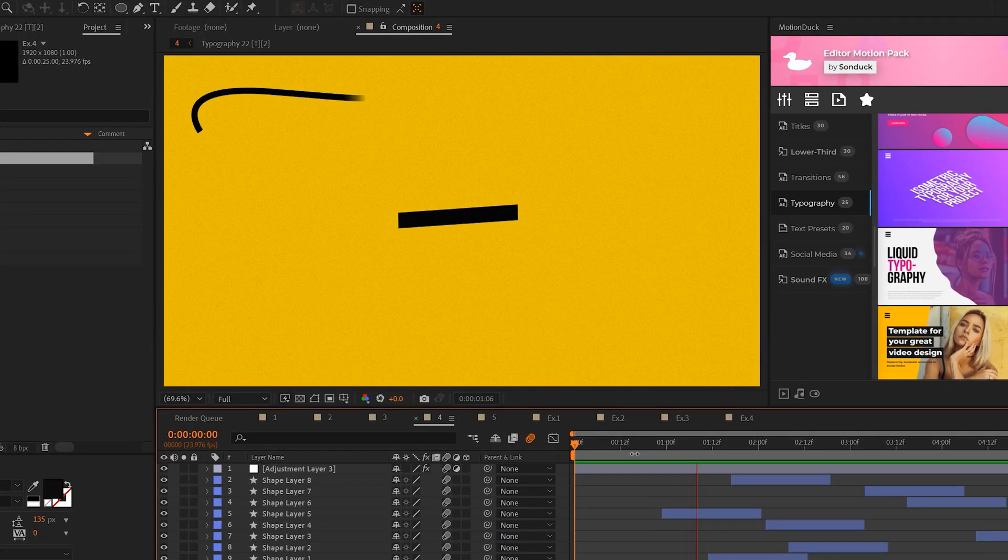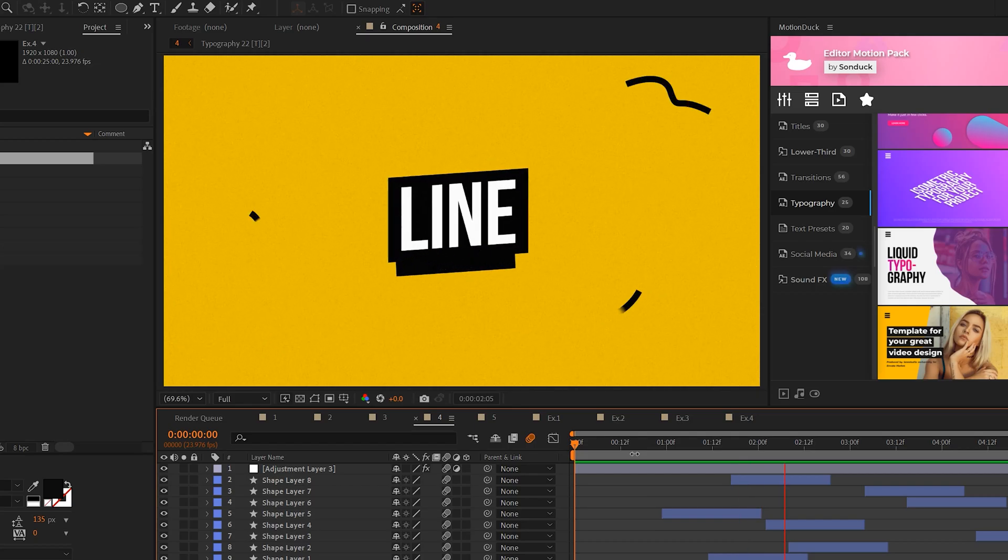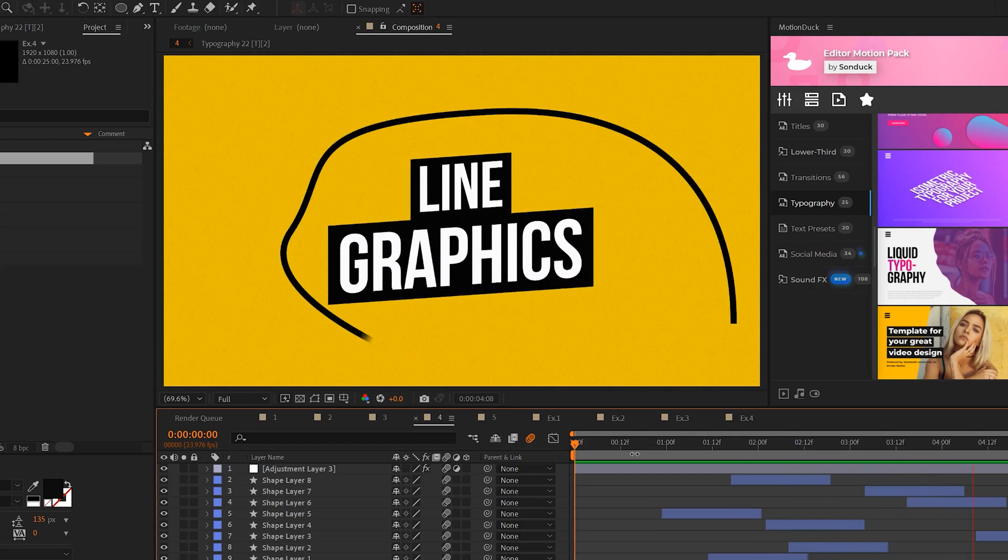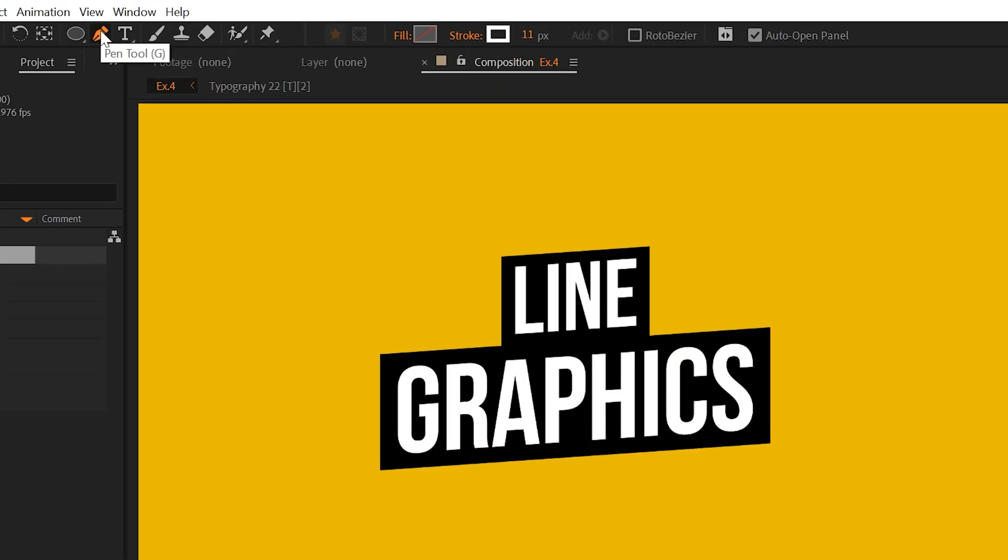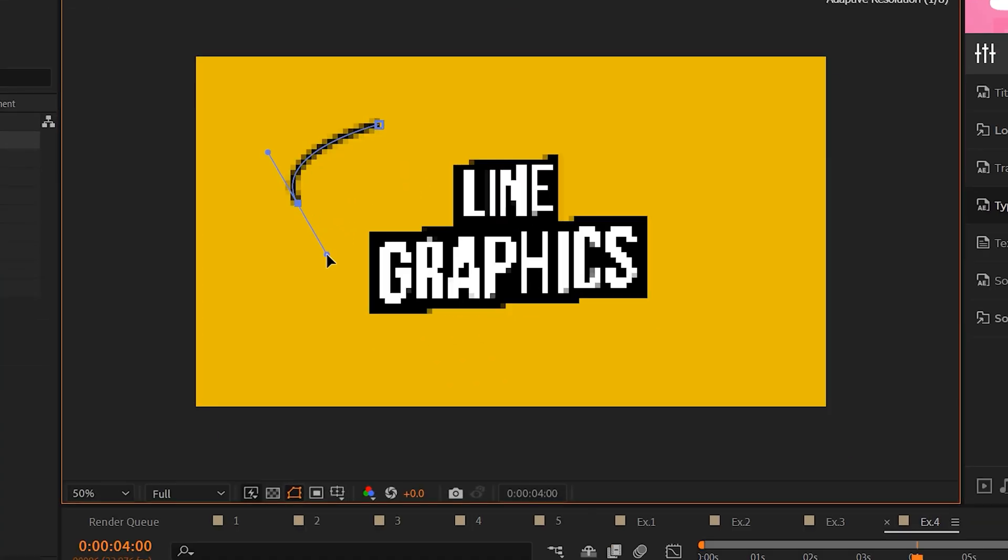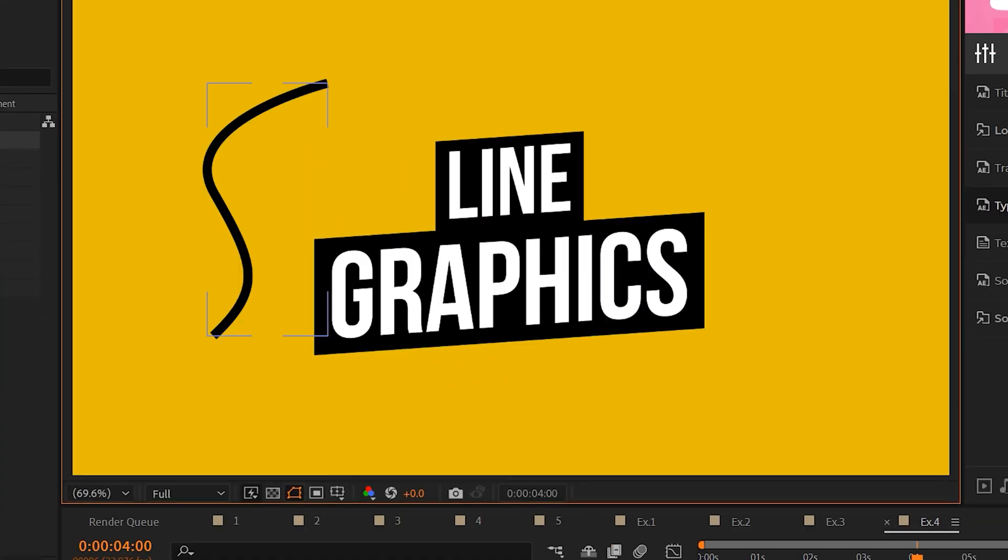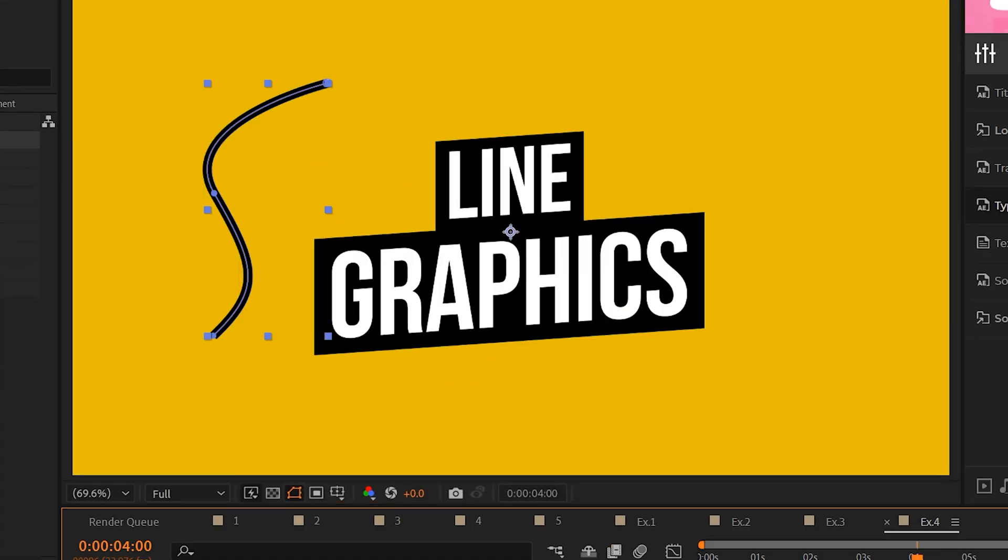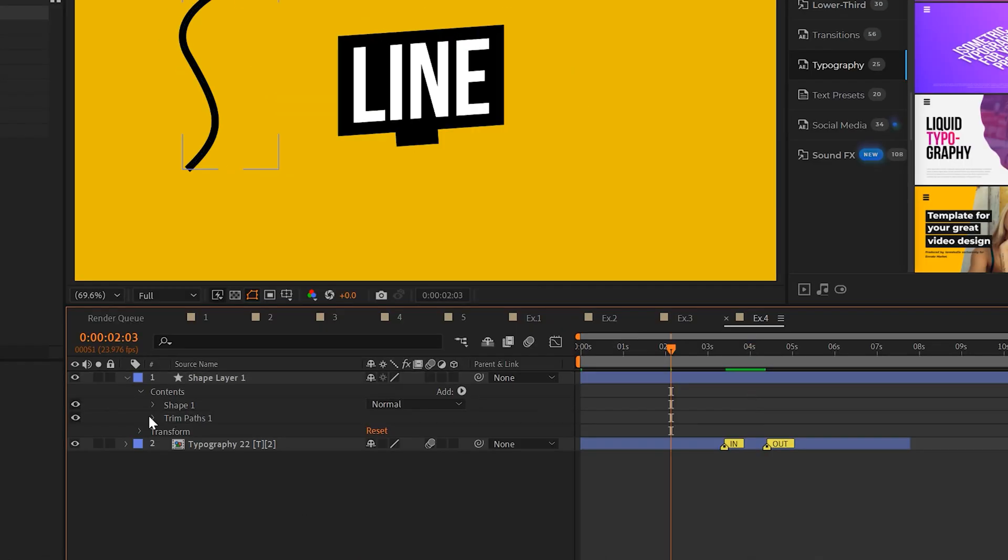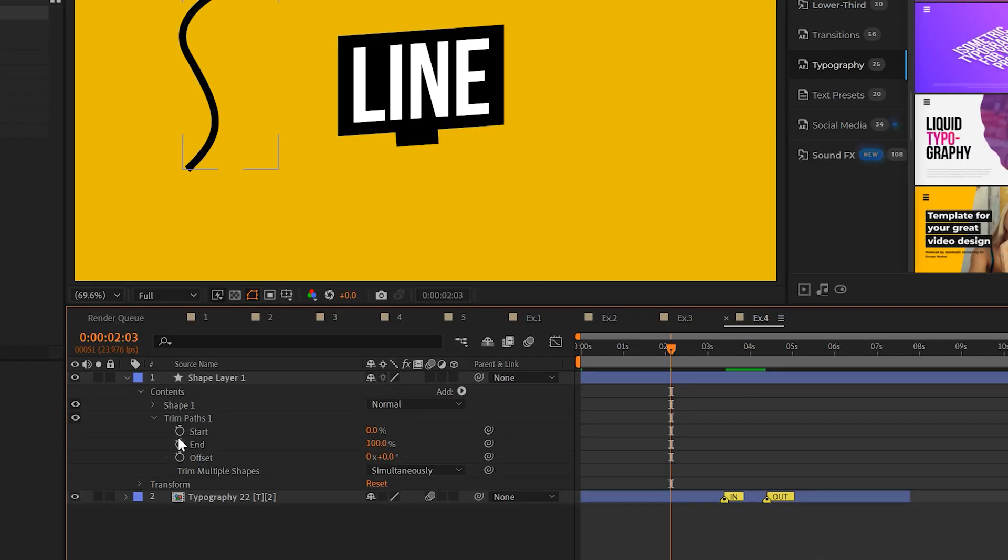So this next trick is all about creating line animations that you can use to spruce up your composition. So as before, we'll grab our lucky pen tool and we can come here and start creating a custom path however we see fit. But when your line is drawn out, all you got to do is go to your shape layer, go to add and add trim paths. We'll open it up.